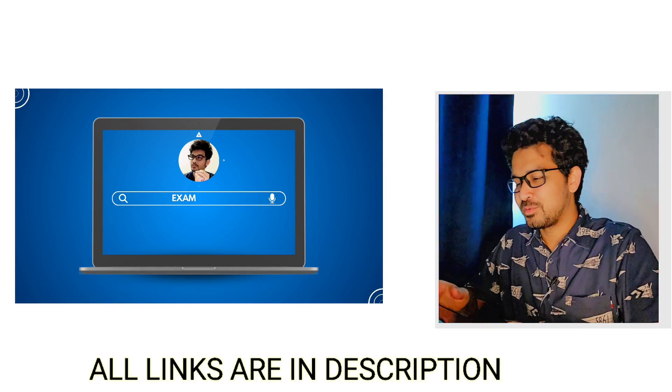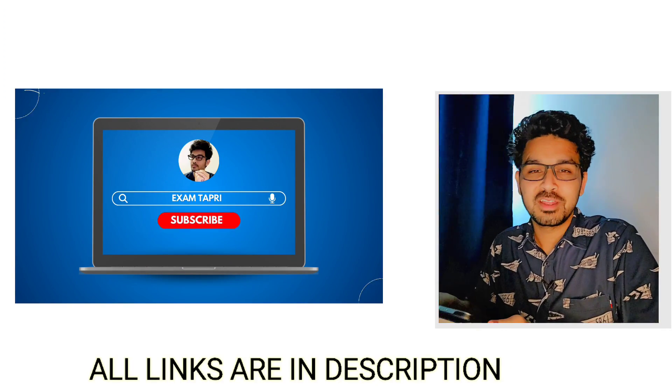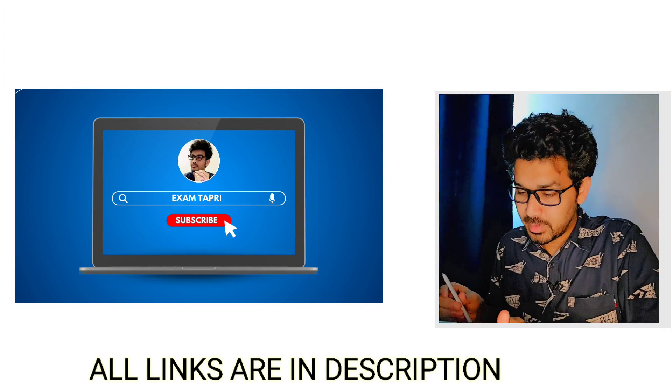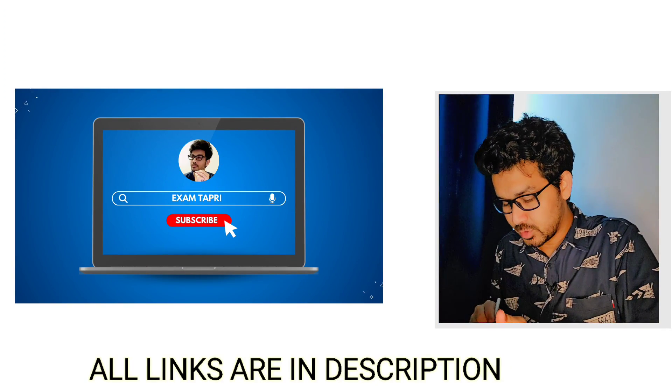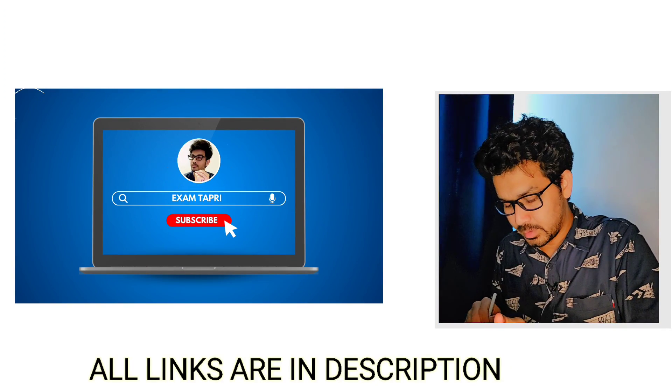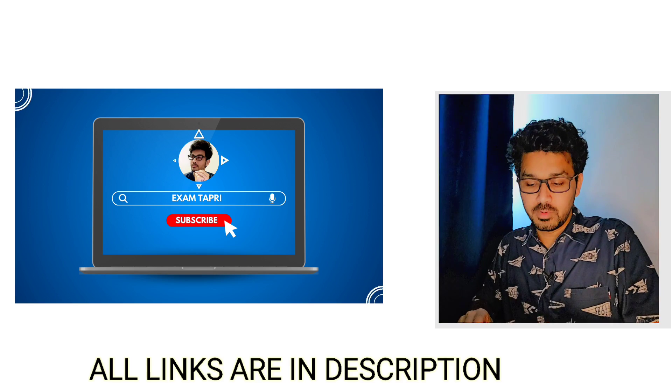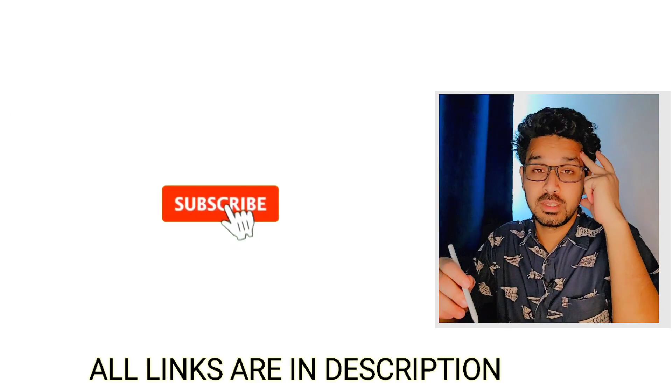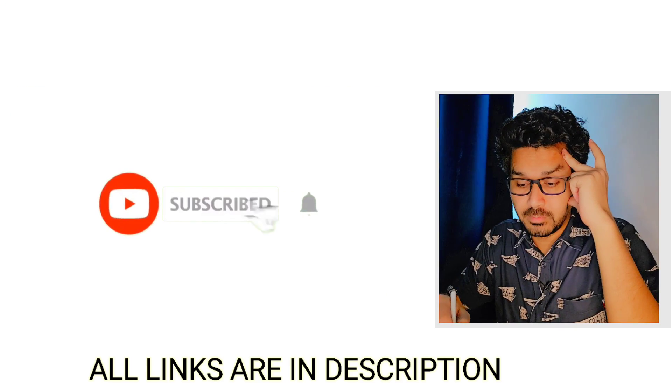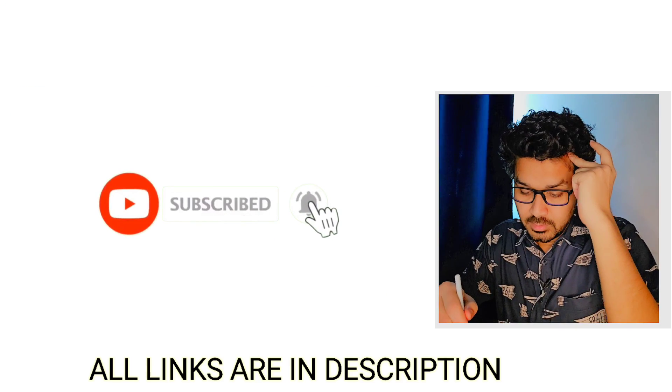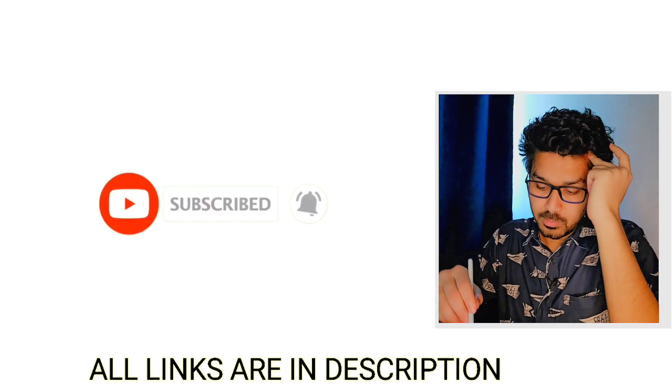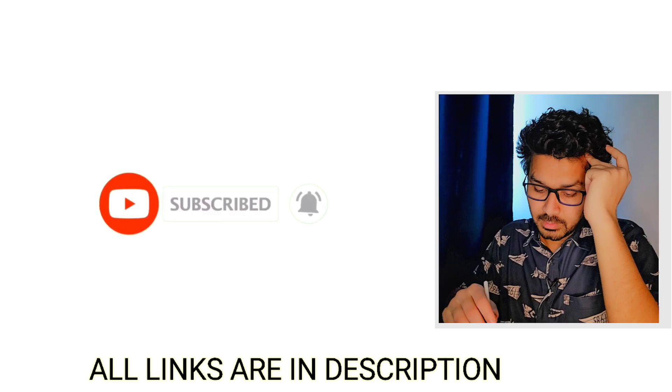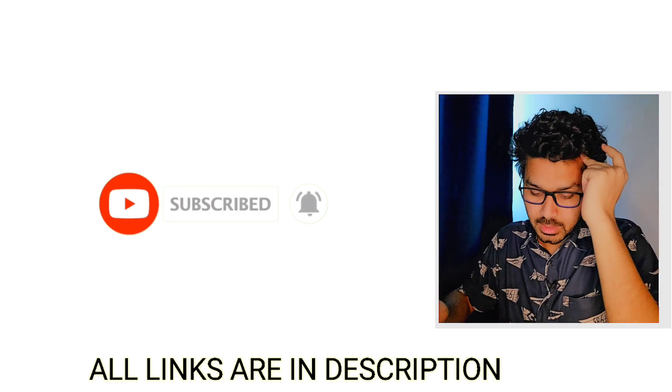Hey, what's up everybody, my name is Karan and welcome back to my channel, Exam Tapri. Hope everyone is fit, fine, and taking care of themselves. So guys, now I hope everyone's document is ready and everyone has made their choice filling list.